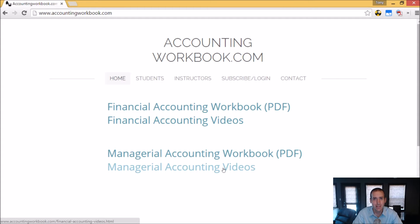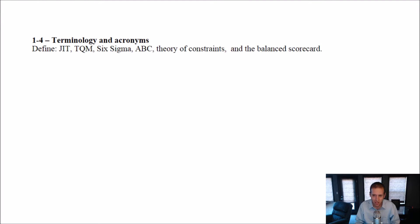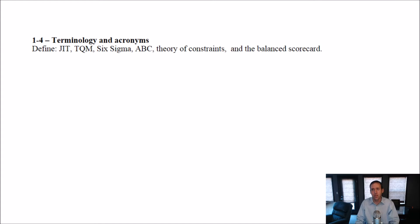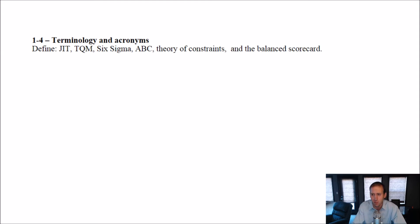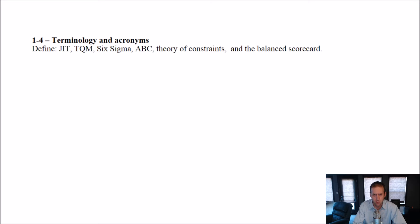Okay, let's get started with the problem. Let's examine problem 1-4. There's just a lot of jargon here: JIT, TQM, Six Sigma, ABC, Theory of Constraints, and Balanced Scorecard. These are all terms that get thrown around in a typical chapter one of an intro accounting text, and it's just worth knowing what the terms mean. They're useful in management, and they are useful in management accounting as well. Some of these we spend a lot of time on in this course.